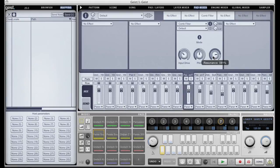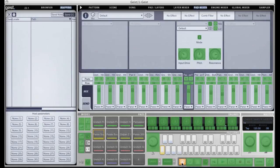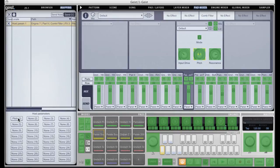Now I want to automate these pitch changes. So if I go to MIDI learn, click on the pitch knob and click on the first slot in the host parameters section, we can see that a mapping has been made.